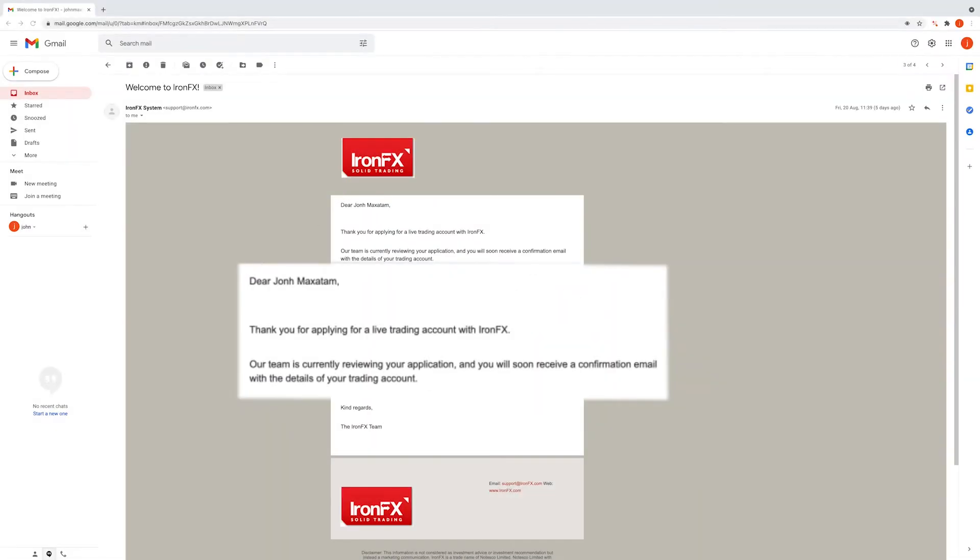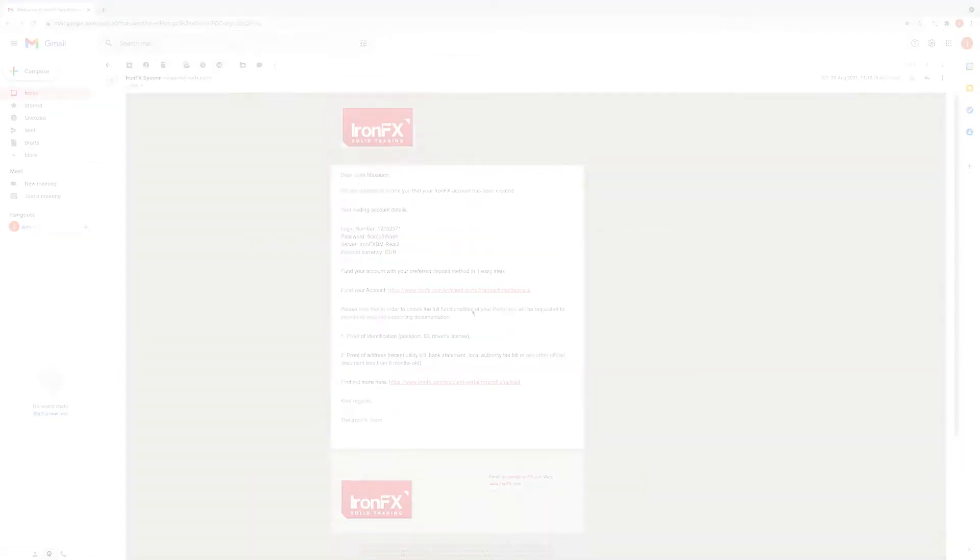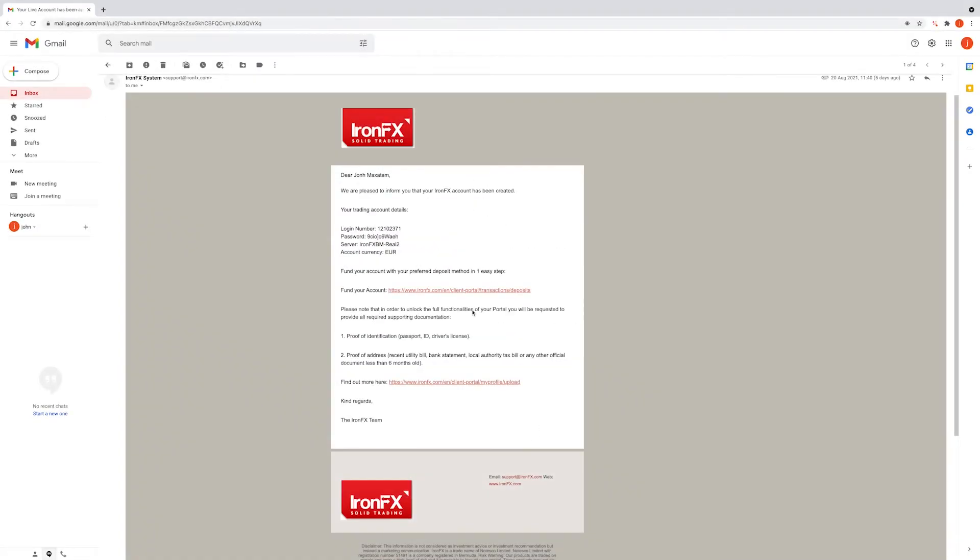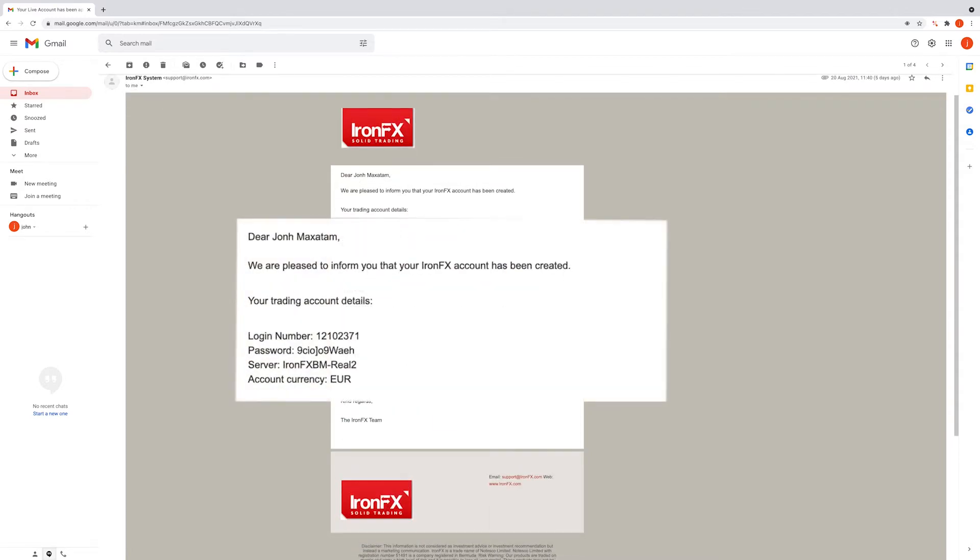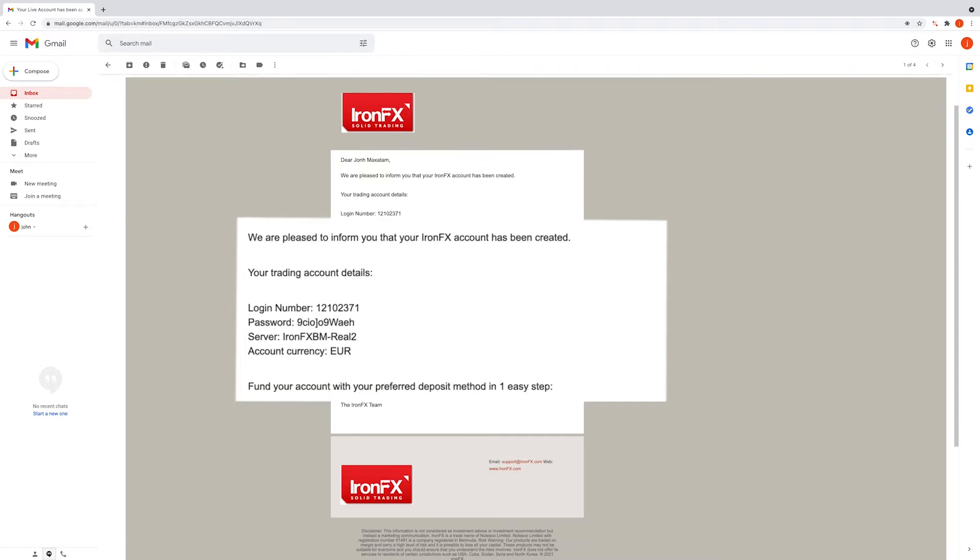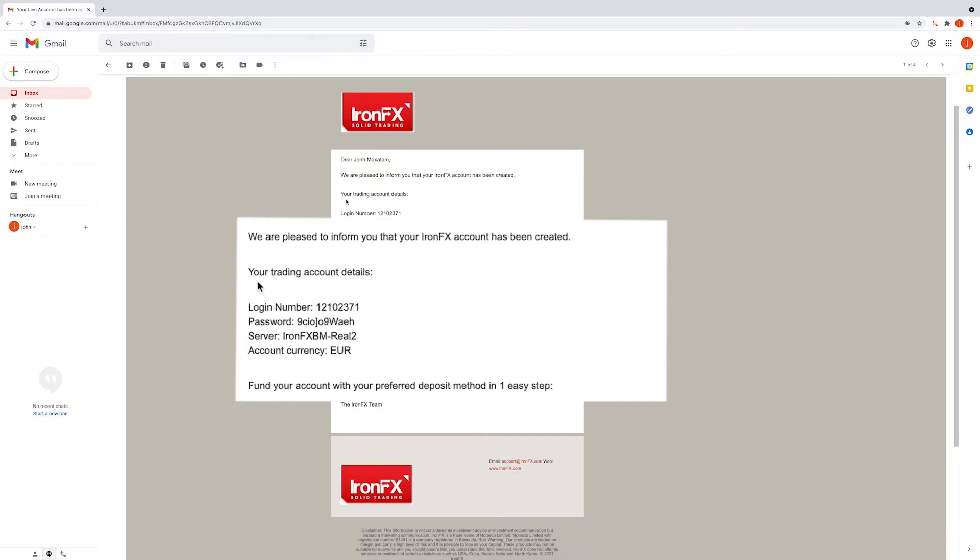When you open an account with IronFX, you will receive a welcome email and another email titled 'Your live account has been approved.' In this second email, you will find your login details including your login number, password, the name of the server, and your account currency.